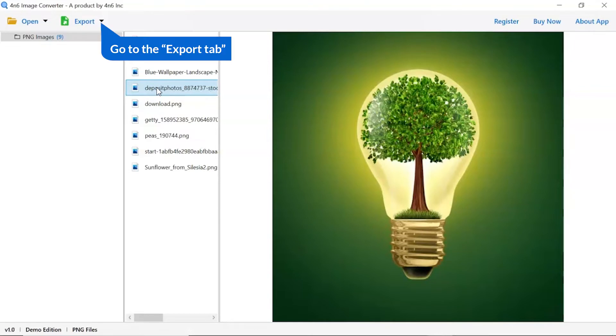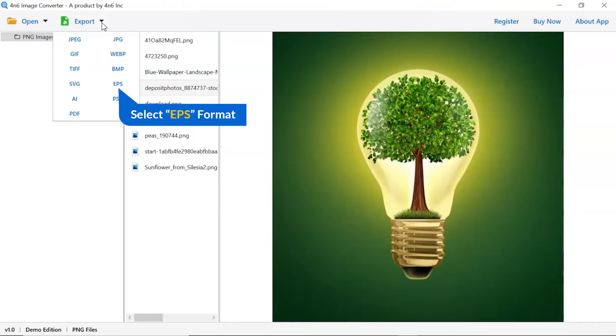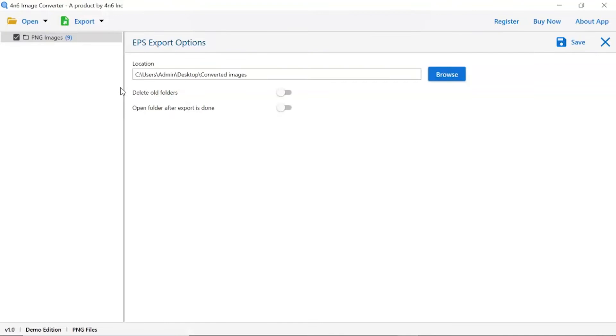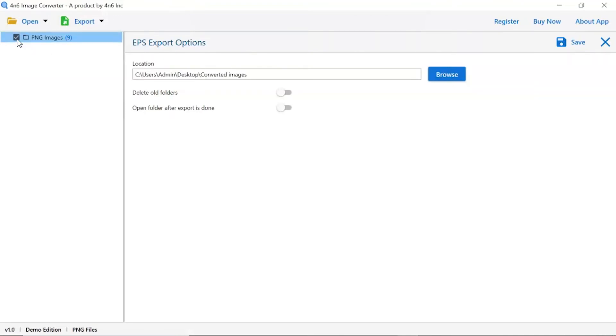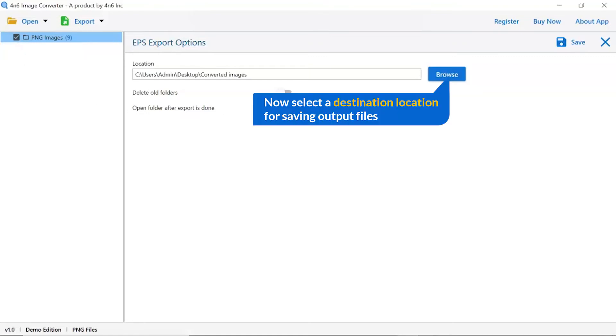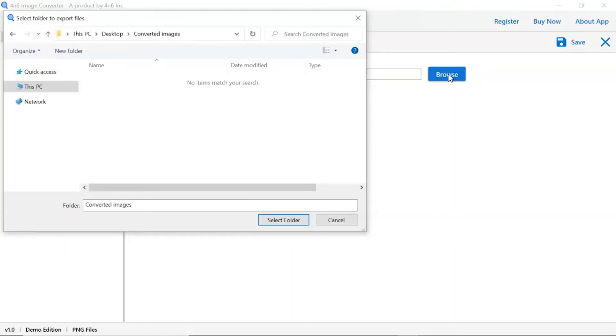The software provides export option to convert images into different formats. Choose your required saving option for image conversion. We are selecting EPS saving format. Mark the required folder for conversion and unmark the rest folder. Go to browse option and pick a location to save images after conversion result.